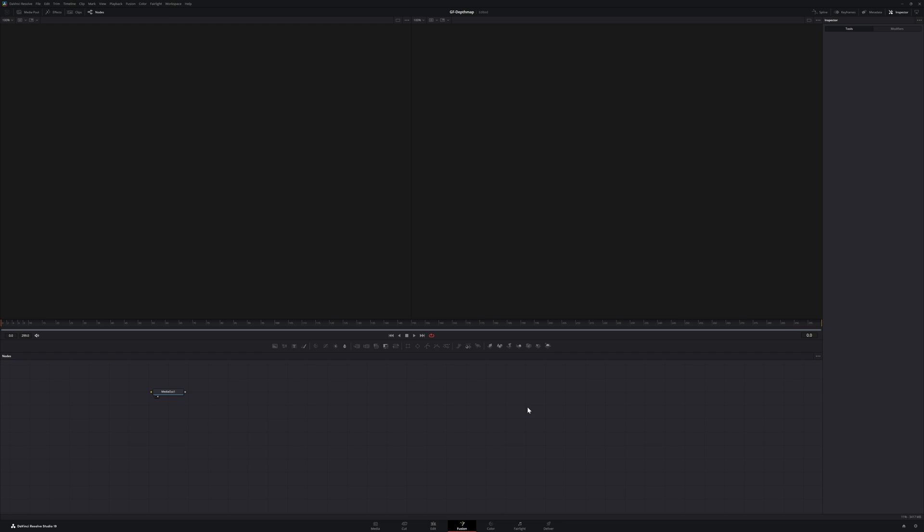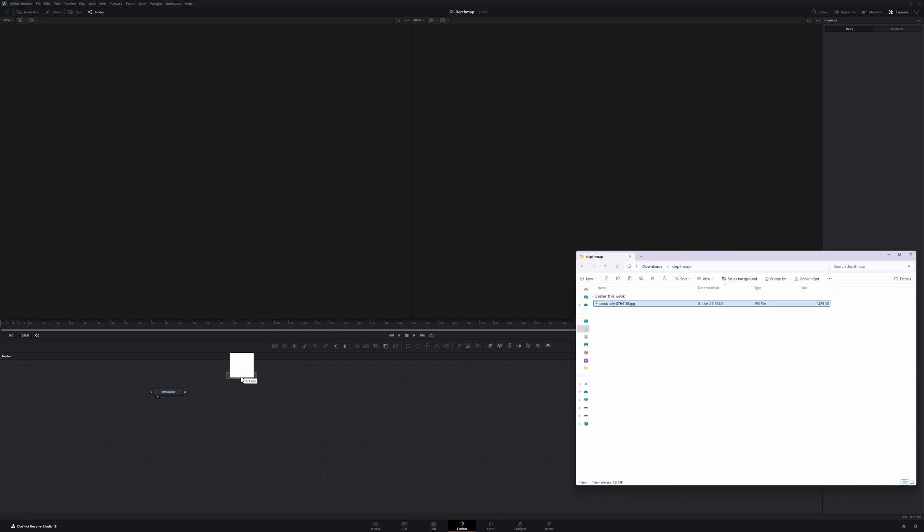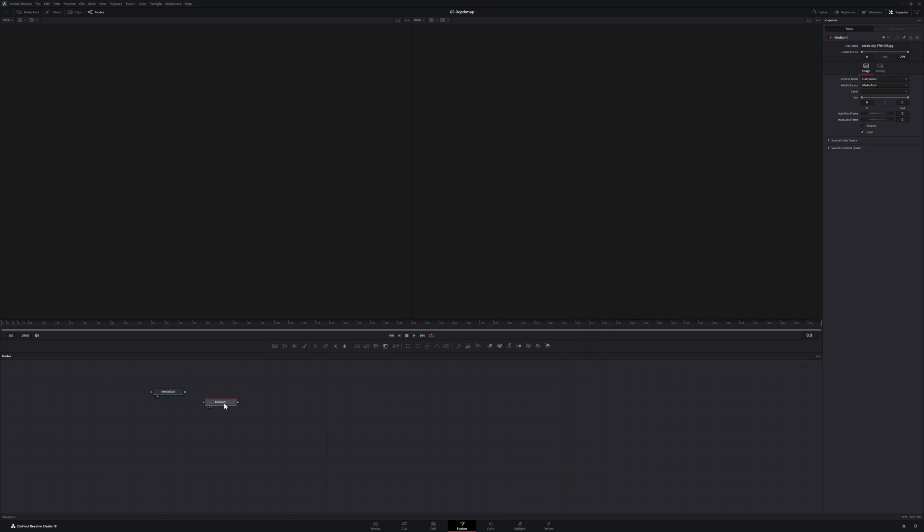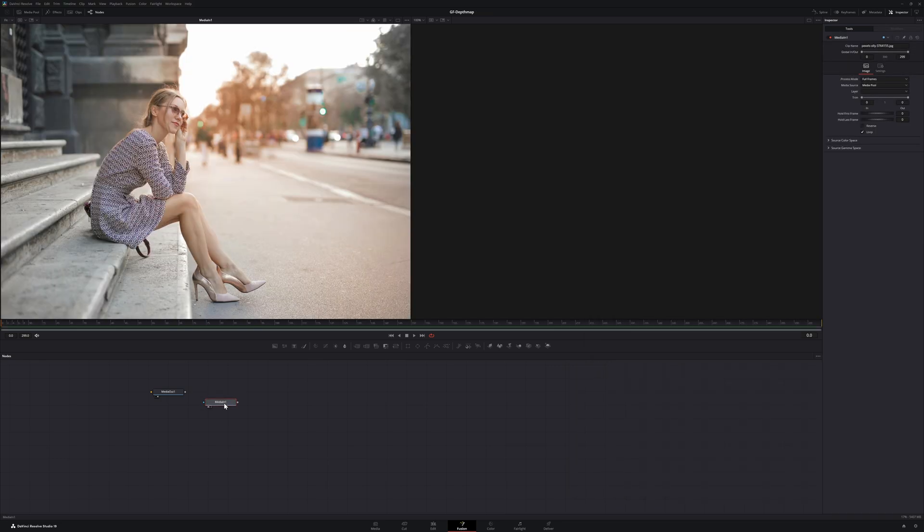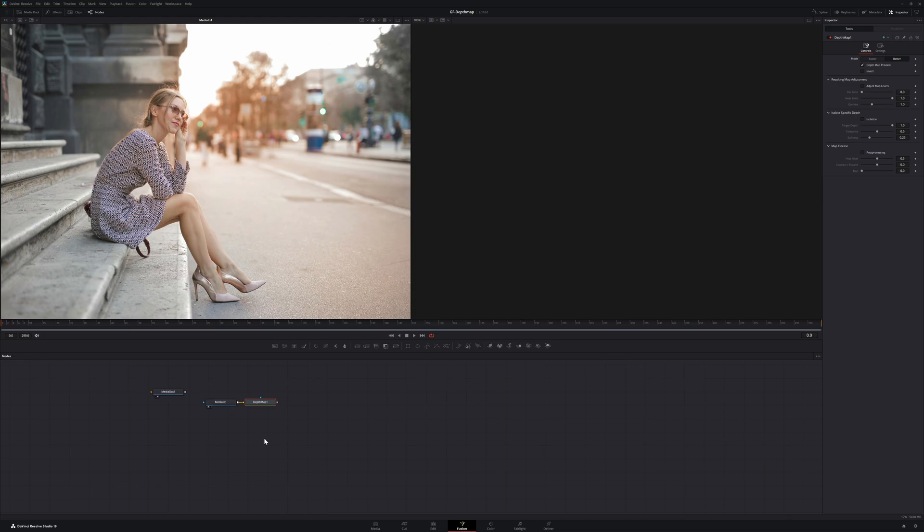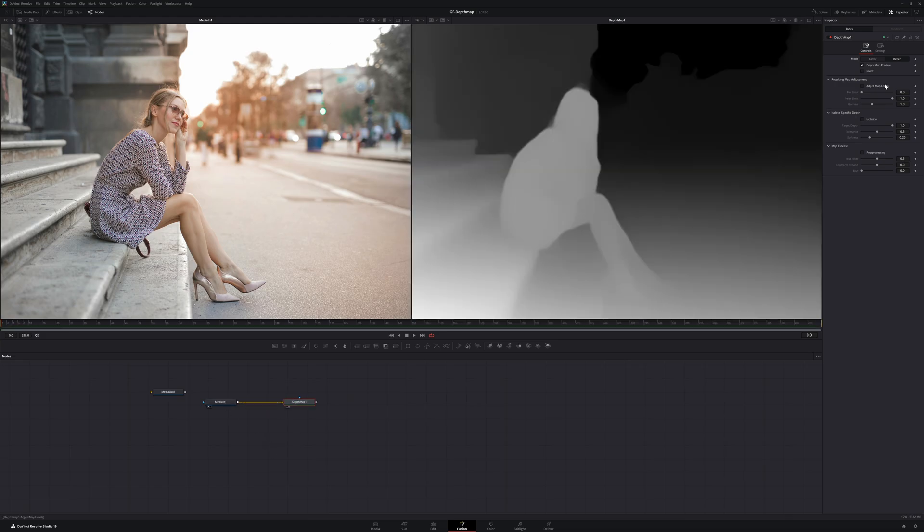In order to keep the original photo dimensions intact, the best way is to use the fusion tab. Create a fusion clip and get your image into fusion. Now we can add a depth map node and link the media into the node.